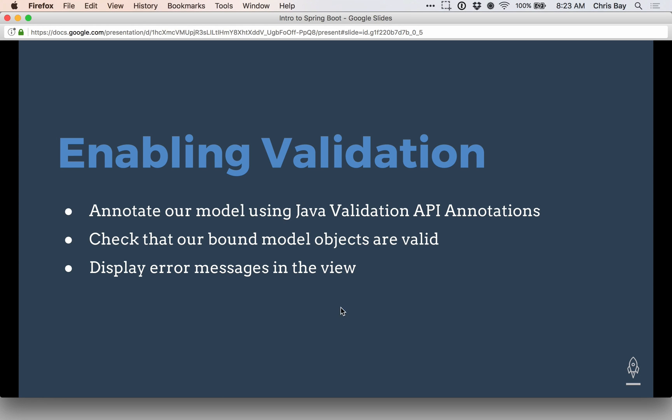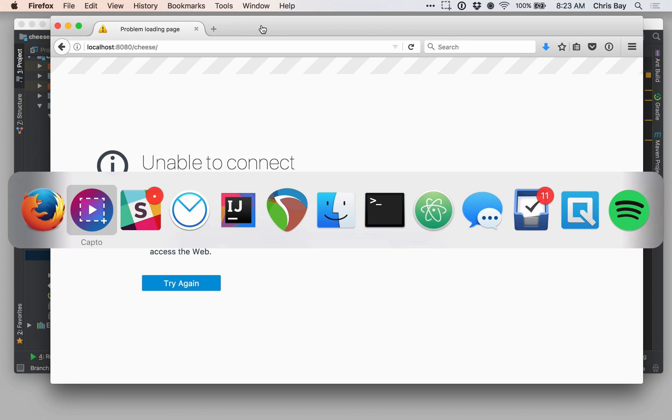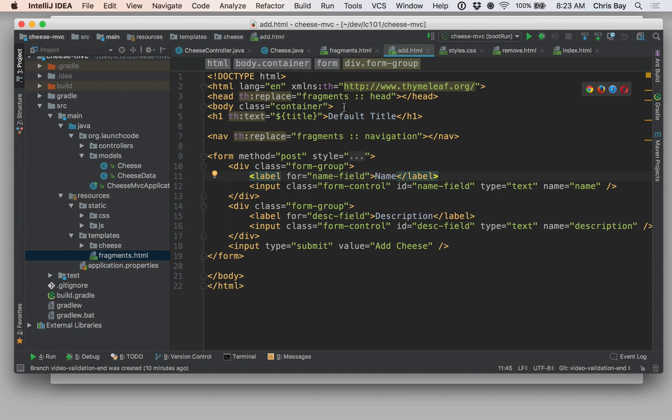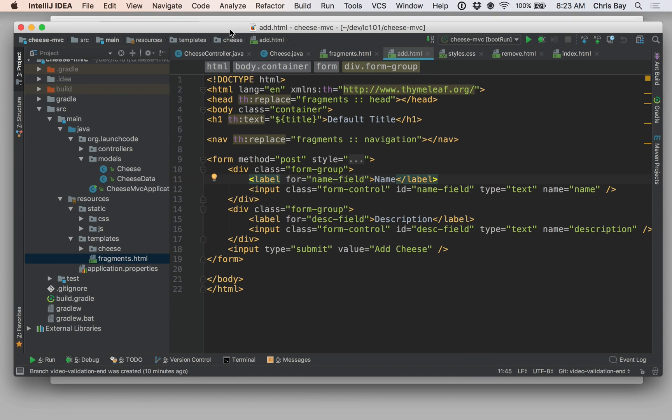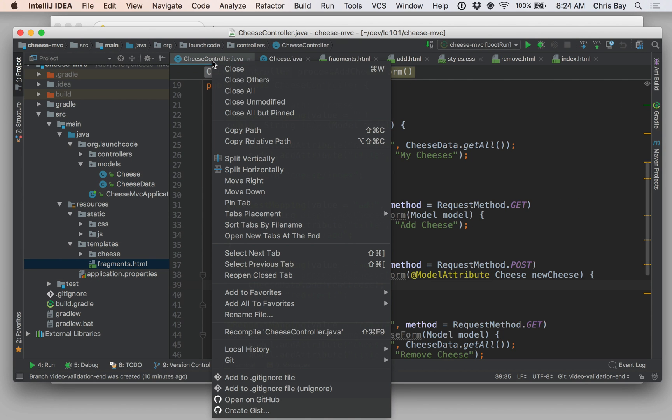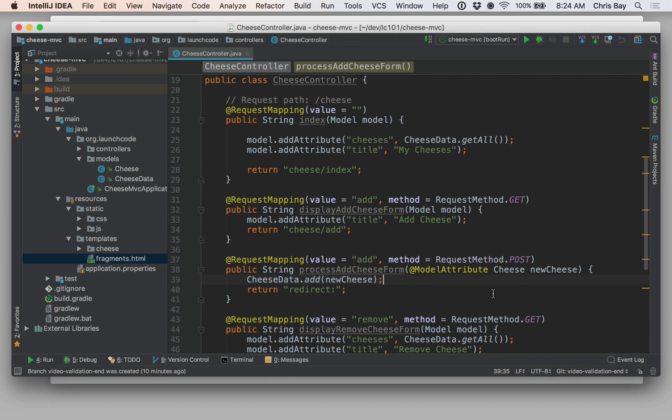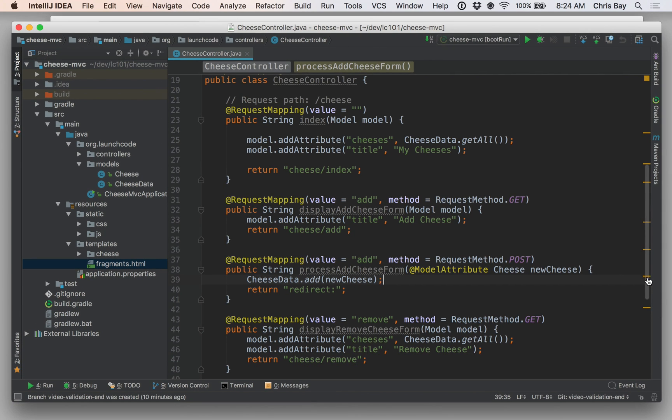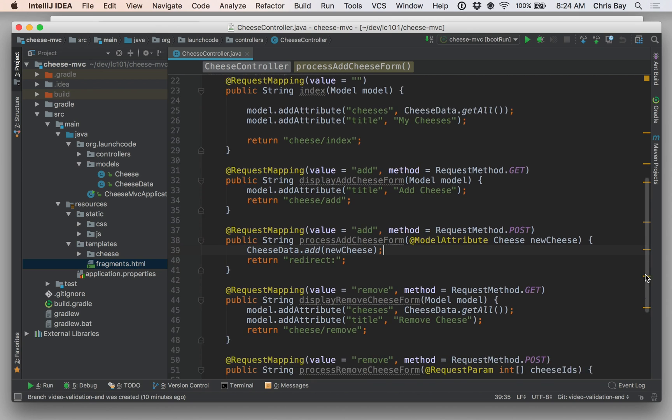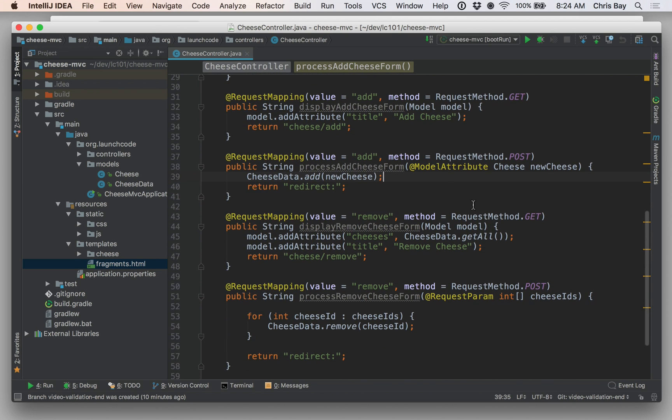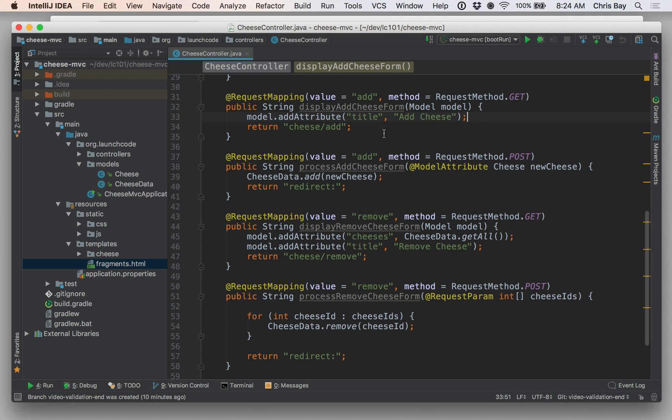Okay, so let's go back over to IntelliJ and I'm picking up right where we left off last time. So just as a reminder, let's kind of clean up our view here. As a reminder, we have a form that lets us create new cheese objects. And we have the display add cheese form, which just renders the form. And then we have the process add cheese form handler.